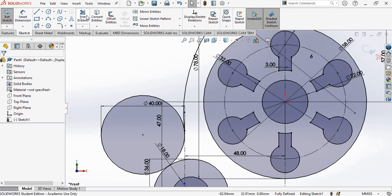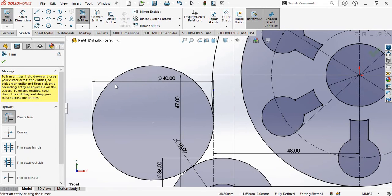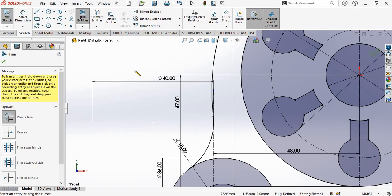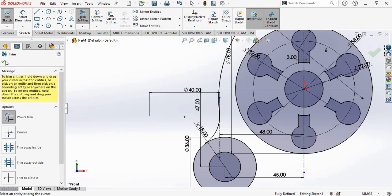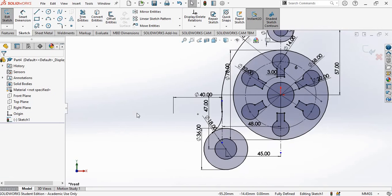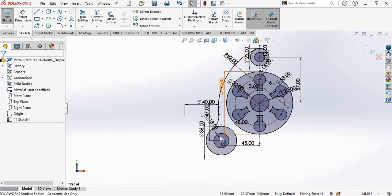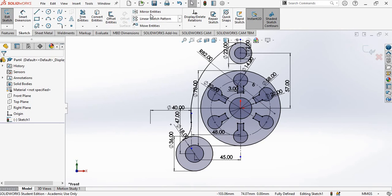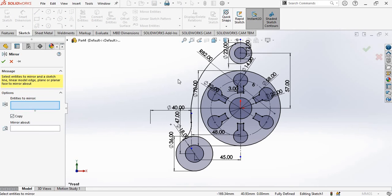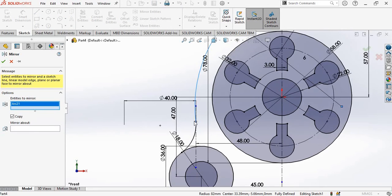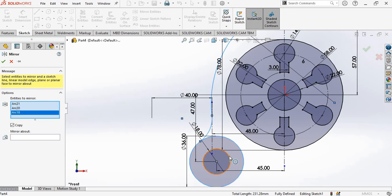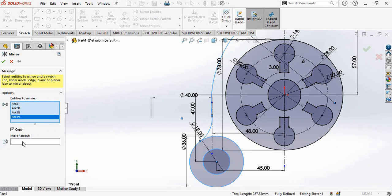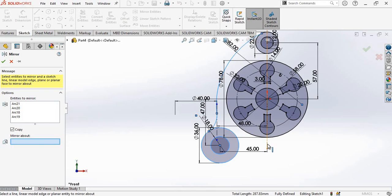Now go to Trim Entities and use Power Trim to remove the unwanted portion. That gives us the final curve. I will now use Mirror Entities to mirror this entire set to the other side. In Entities to Mirror, select both curves and the two concentric circles. In Mirror About, specify the vertical axis and click OK.